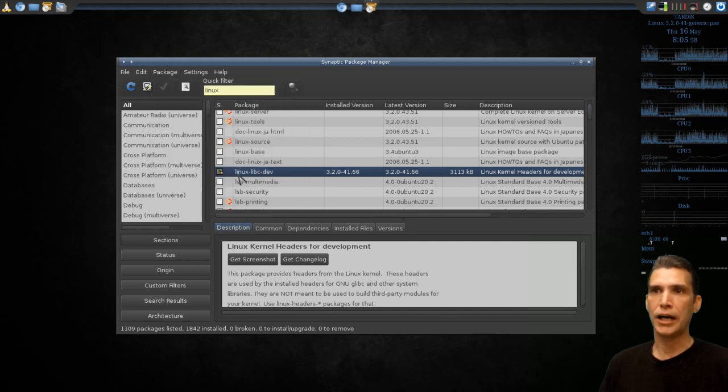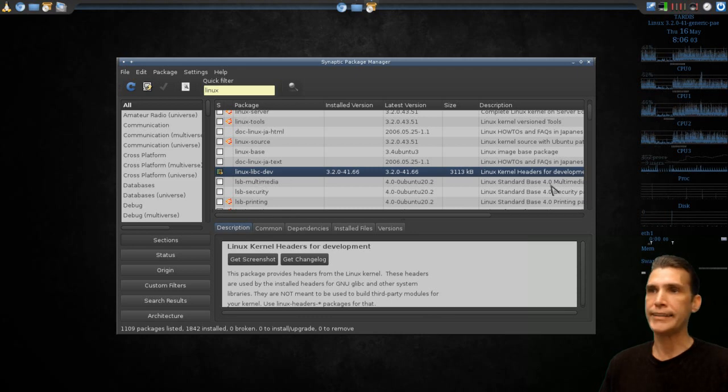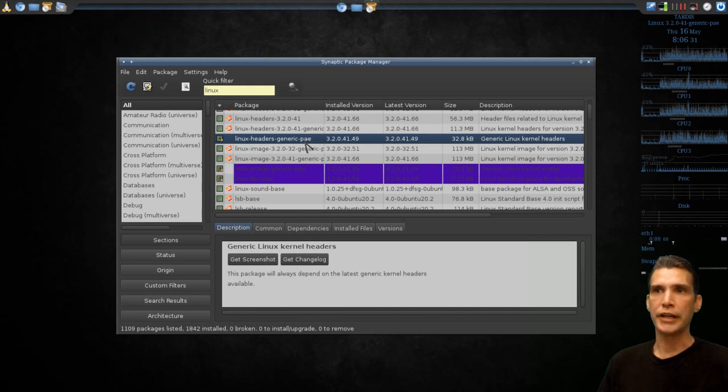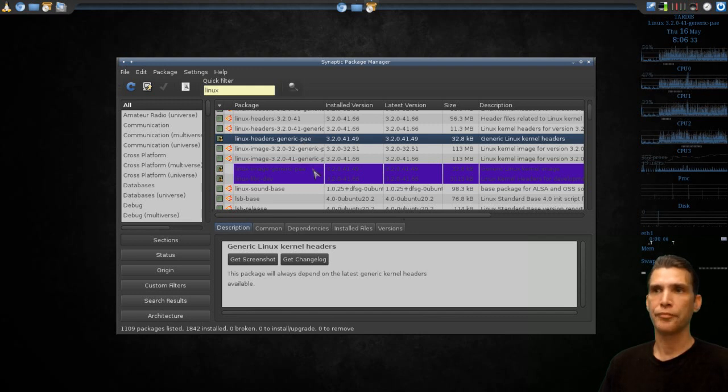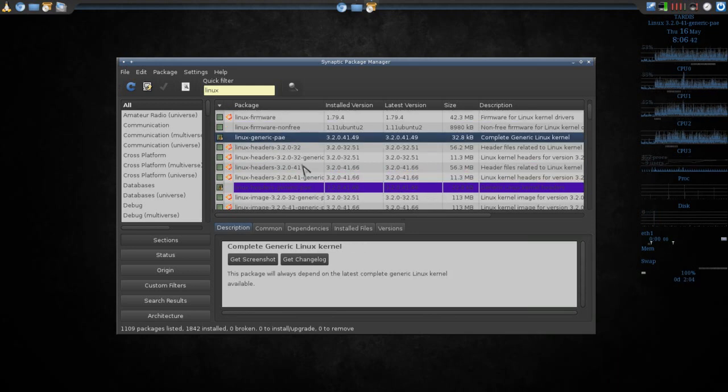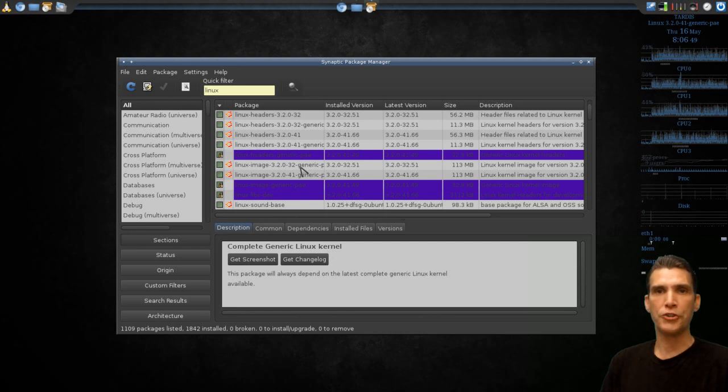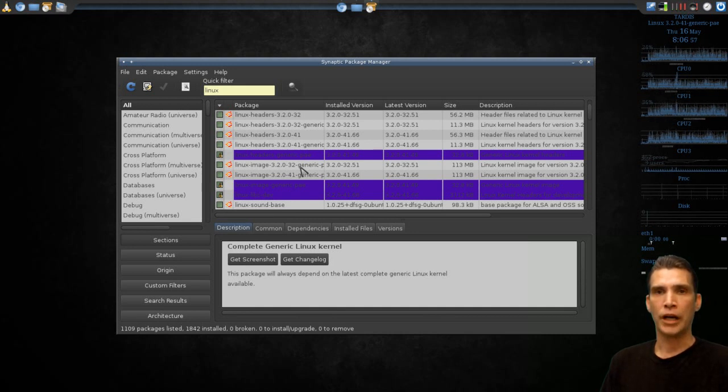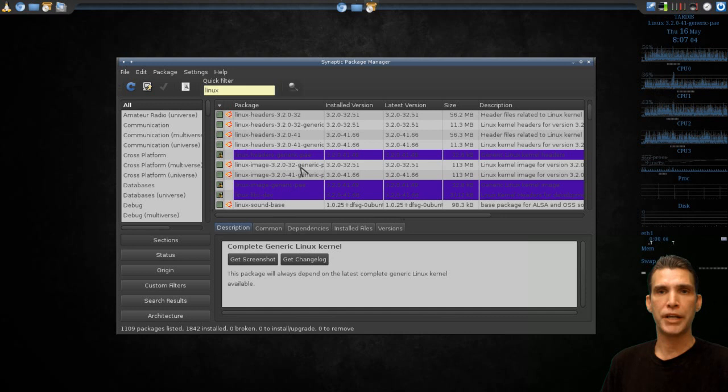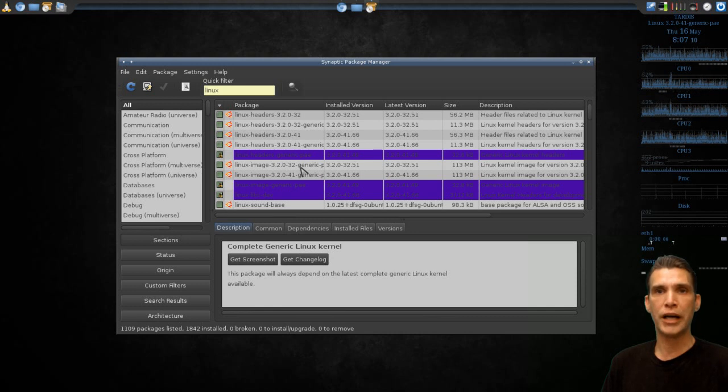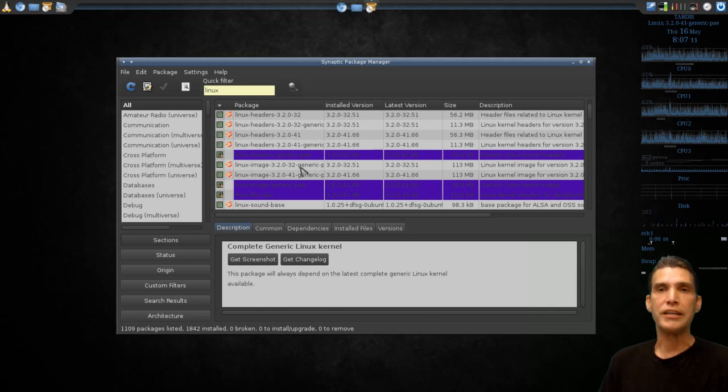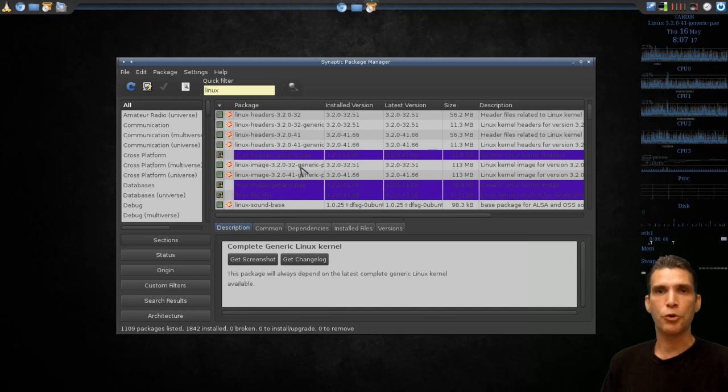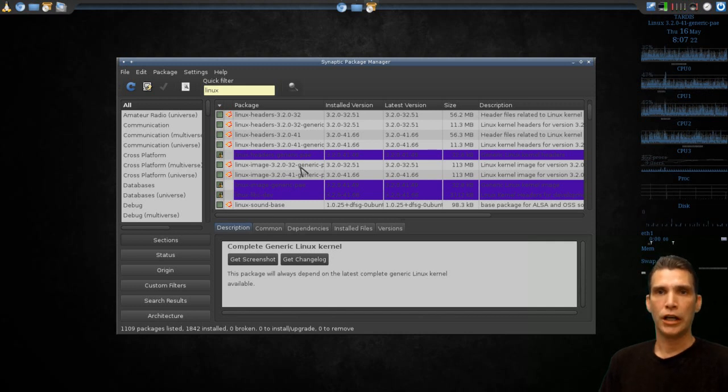Not only did I lock Linux libc-dev, I also locked Linux headers generic, Linux image generic, and Linux generic. This way, the system isn't going to try and download those latest kernel images and cause me to have to reinstall my video driver. The kernel is working just fine the way it is, so I don't see the need to allow it to update. Now, in maybe a month or so, I might decide, okay, now it's time to update the kernel in which time it'll be convenient for me to be able to purge the ATI driver, reinstall XORG, update the kernel, and then reinstall the ATI driver.